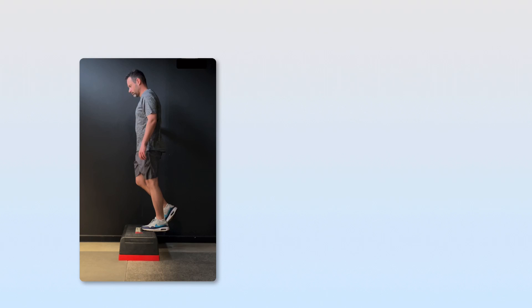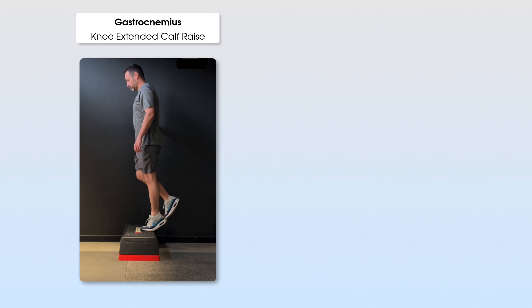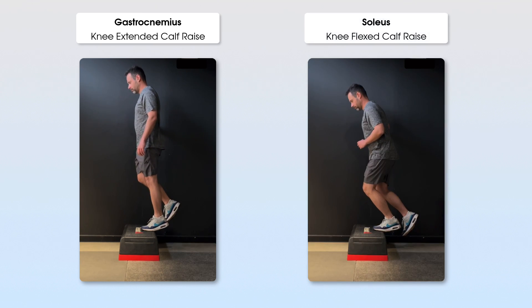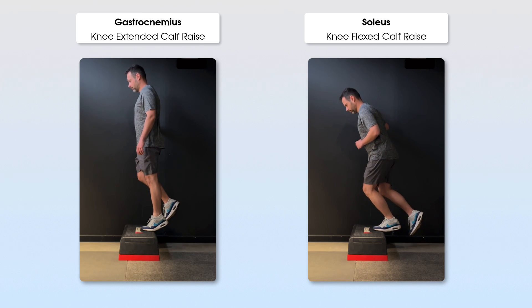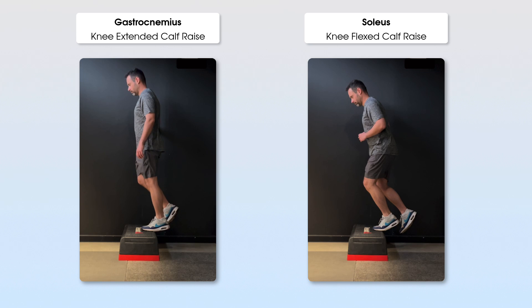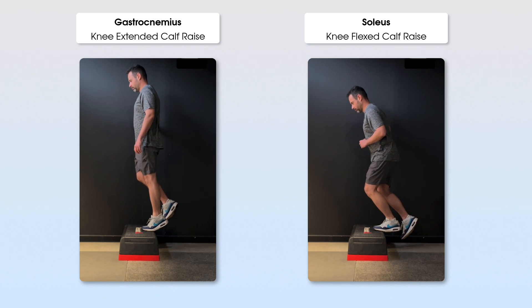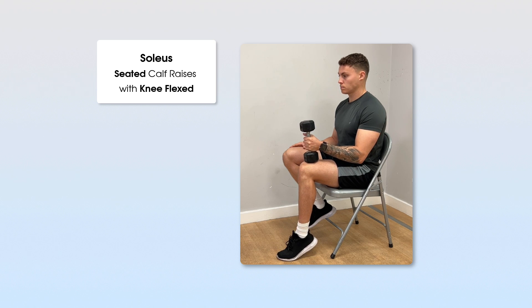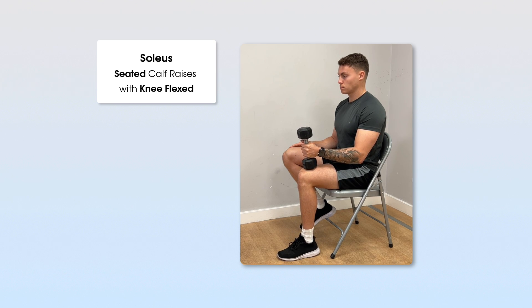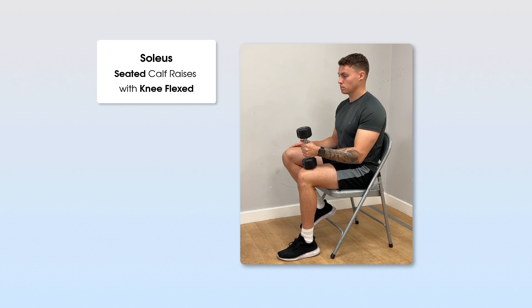When thinking about exercise type, because the gastrocnemius runs over two joints, it engages more when the knee is in an extended position, whereas the soleus engages more when the knee is in a flexed position. Make sure you're including calf raises with a flexed knee for the soleus, as well as the traditional extended knee calf raise for the gastrocnemius. A seated calf raise with the knee flexed is also great for the soleus — just make sure to add sufficient load in sitting, since you're not pushing up body weight as you would with a standing calf raise.